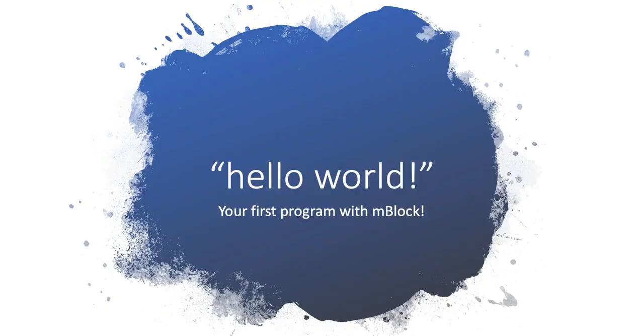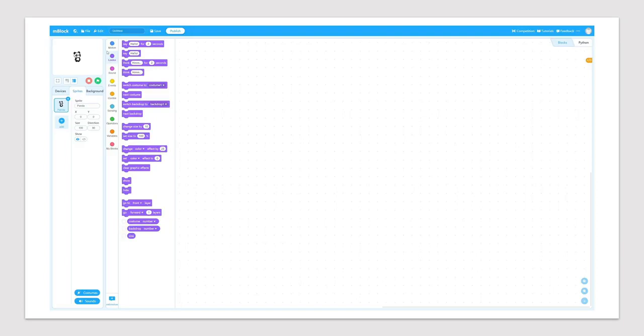Alright, now let's get started to make your first program with mBlock, which is the famous Hello World program. Here's a short clip that you can find out how this works.